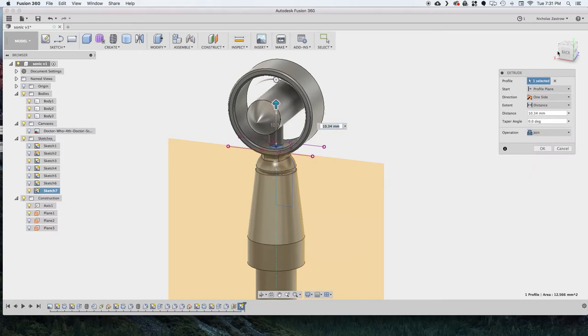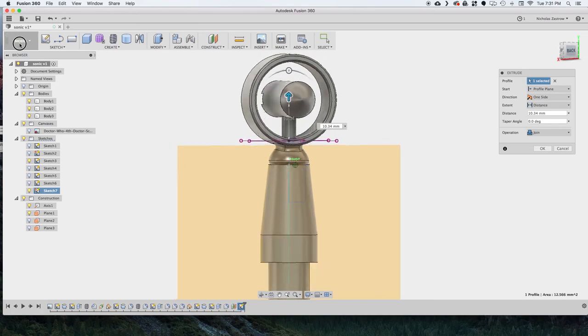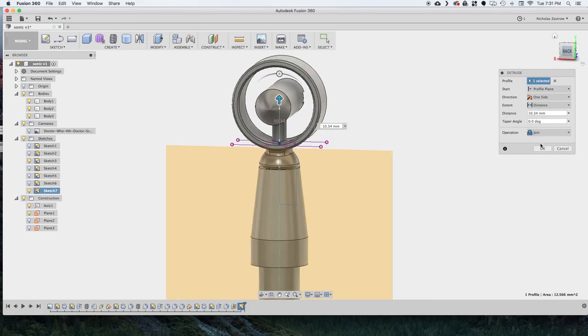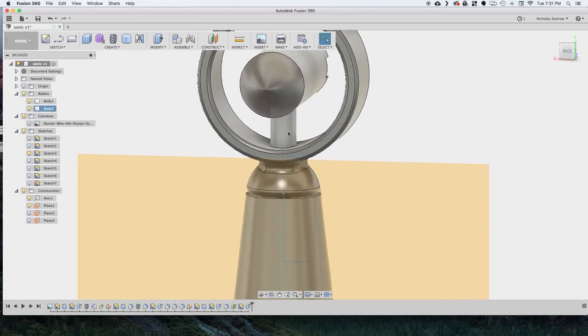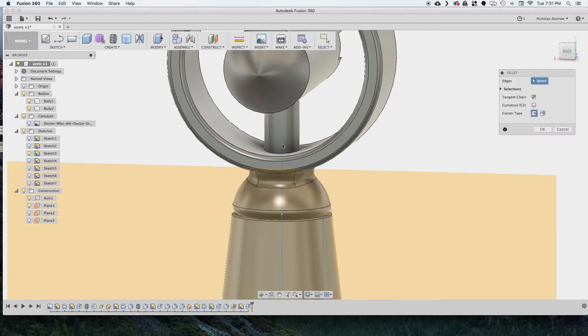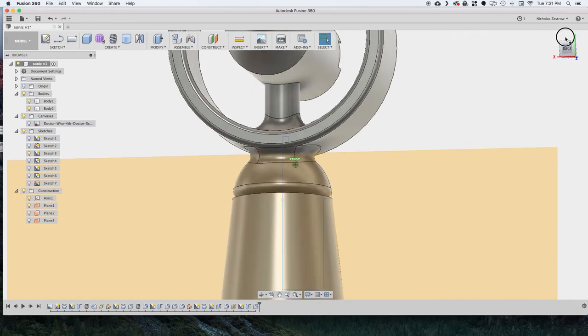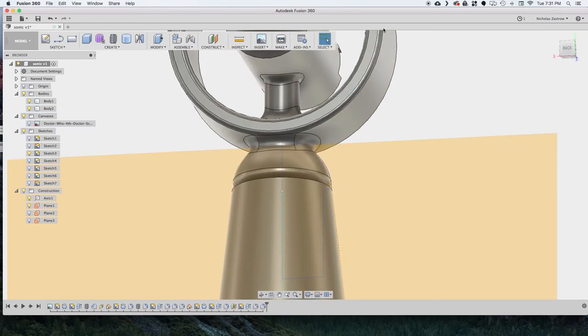And extrude it upwards to that body that we created, making sure join is selected. Now we're going to add some fillets to make this a little bit stronger and look a little bit more accurate to the model. And do one on the bottom and then also one on the top.